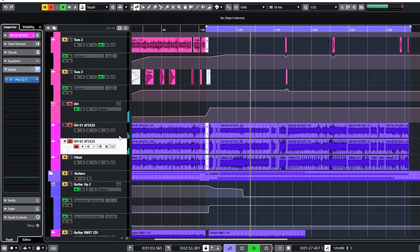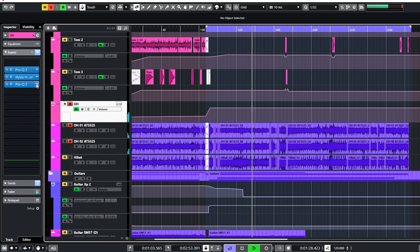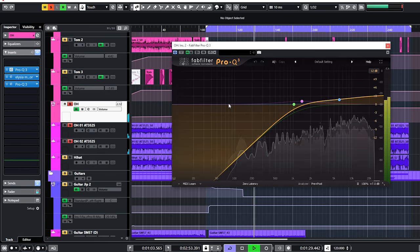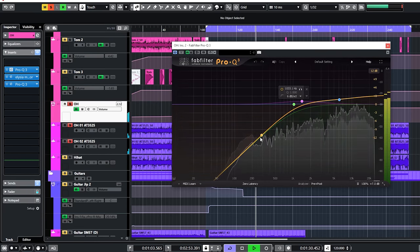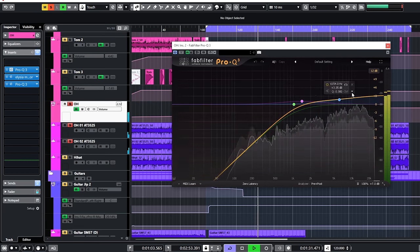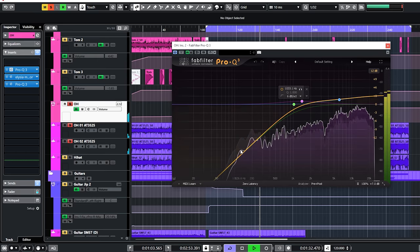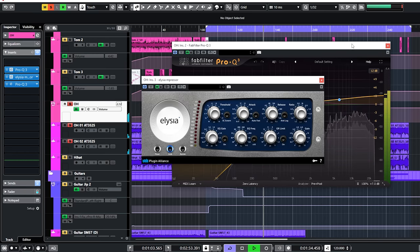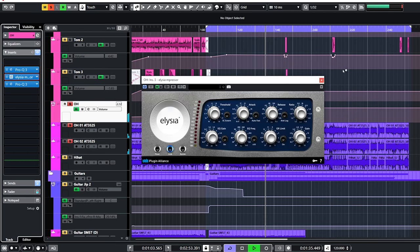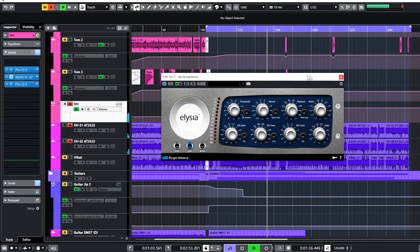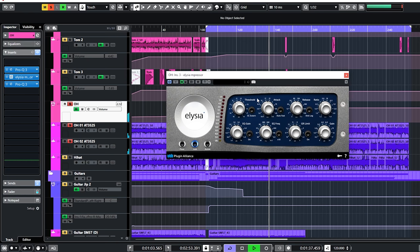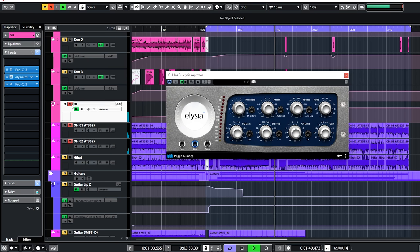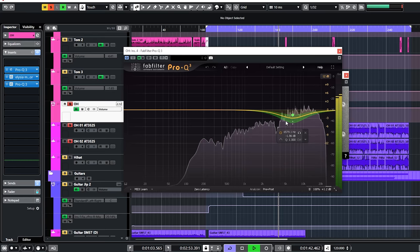The overhead group then got a high pass filter to keep only the cymbals as much as possible. They were compressed to make the cymbal sustain a bit longer and I added an EQ because the compression brought out some harshness.